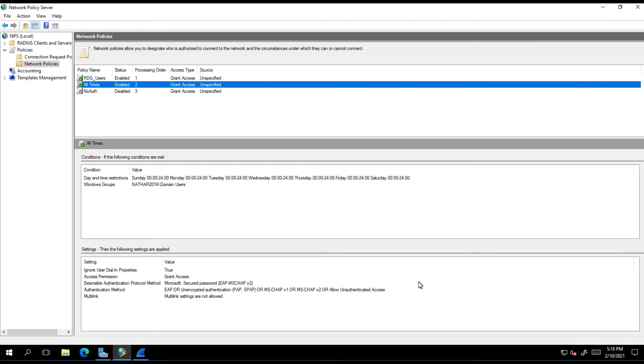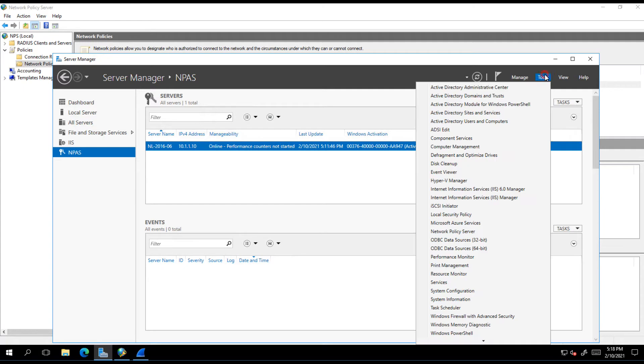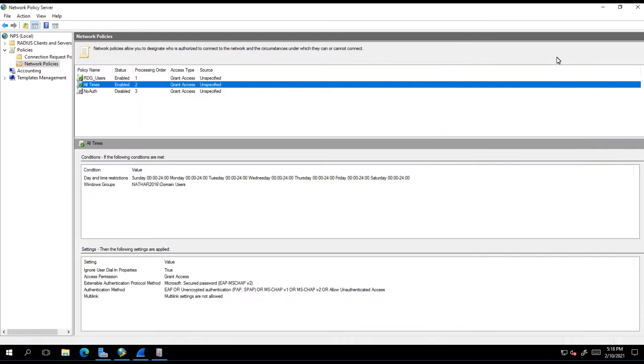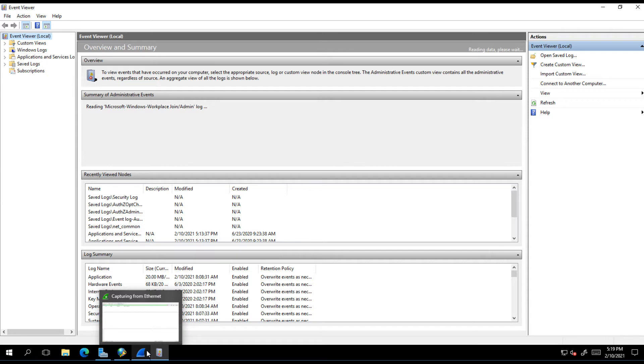Specifically when you install the MFA extension onto an NPS server, there's certain changes that are going to happen. You may have already seen some of those, for example your NPS logging in the event log is going to look different. The reason that it's looking different is because in the authentication flow you've got a couple of new DLLs that NPS has loaded and they're now in the authentication flow.